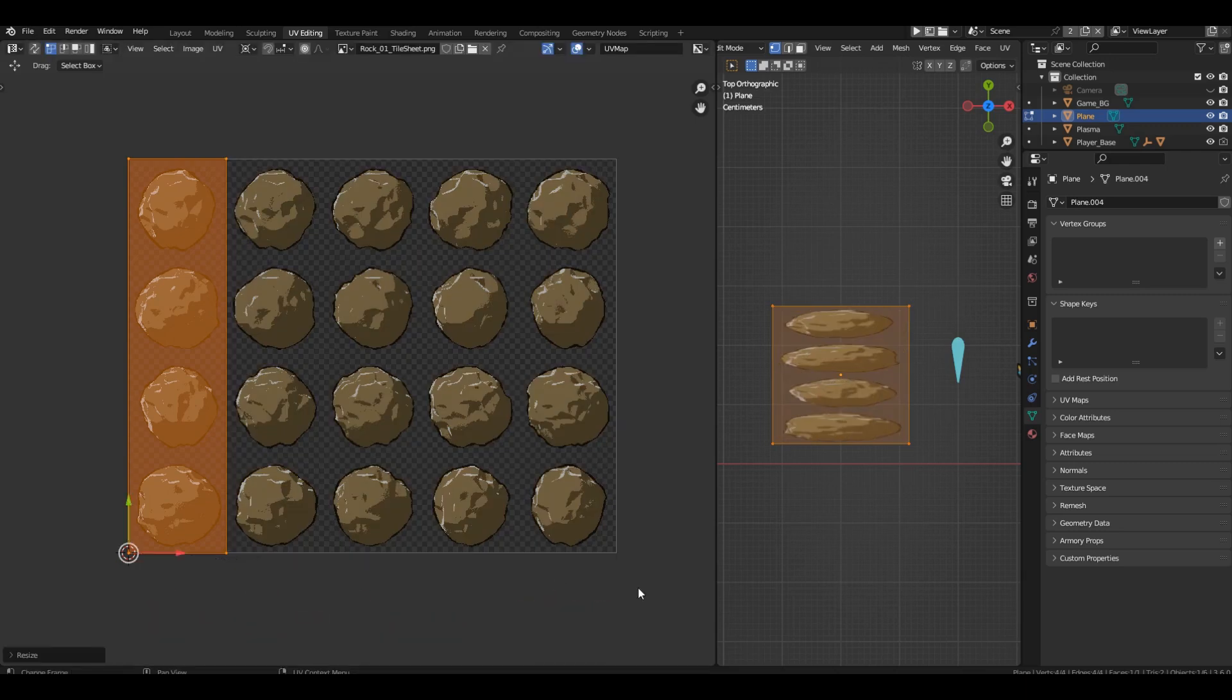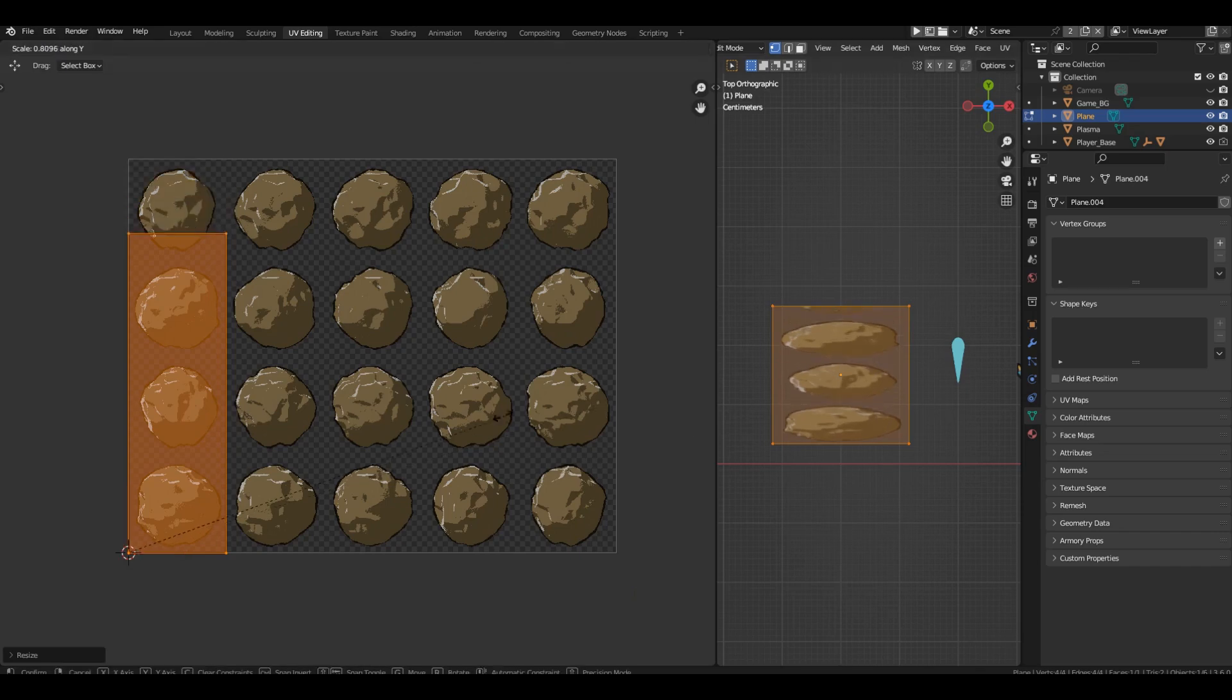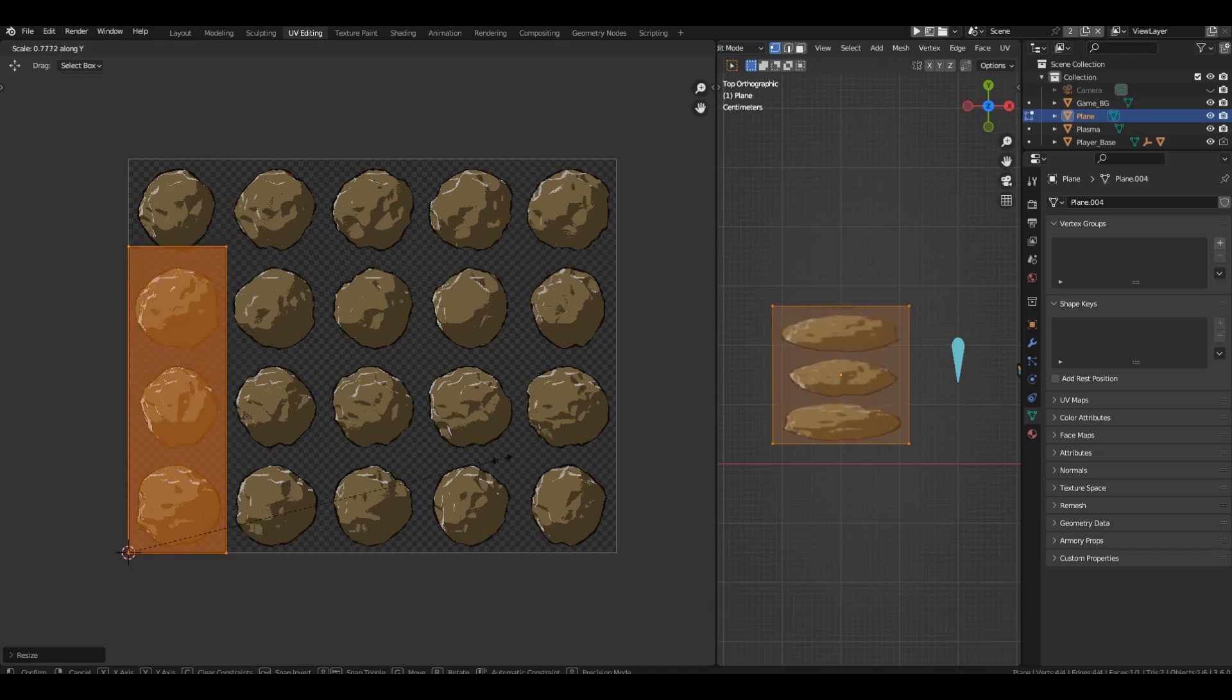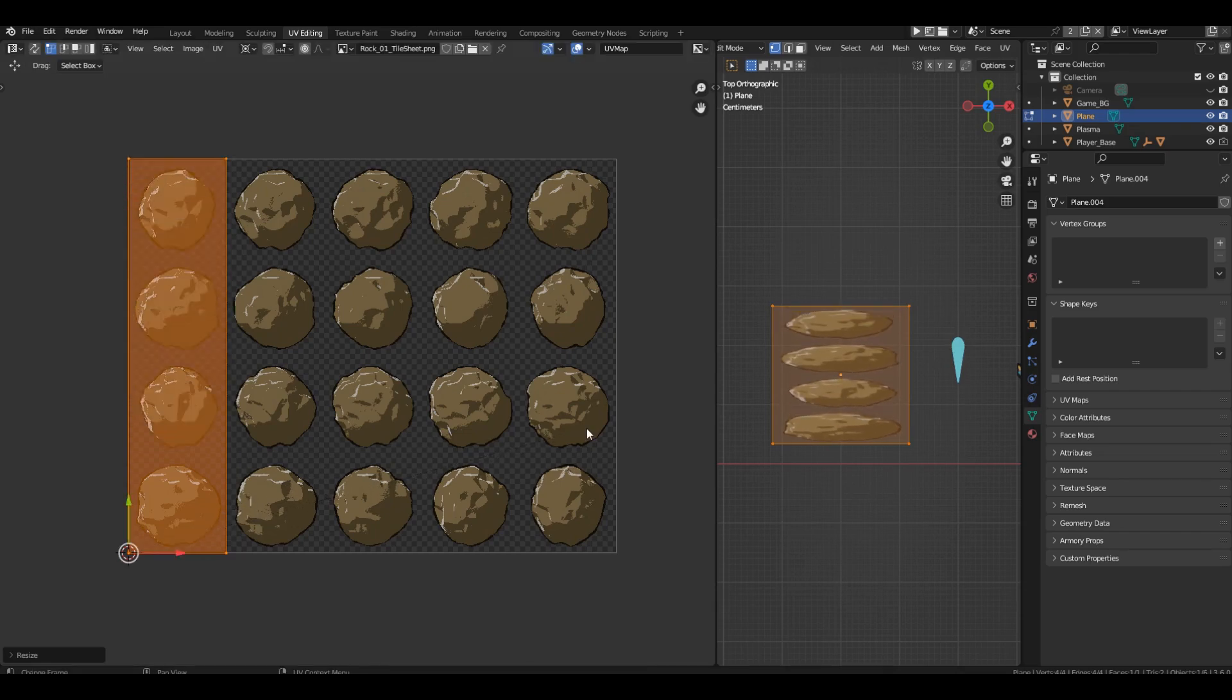Now you need to reduce the scan height by exactly 4 times. Because there are 4 lines on the tile sheet. But if we now scale the scan along the Y axis, it will be scaled to the lower boundary, because 2D cursor lies exactly there. And we need the top row.